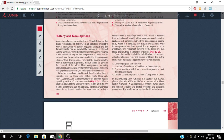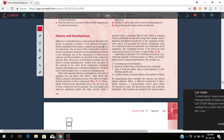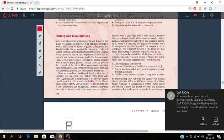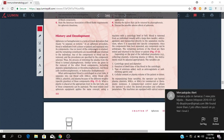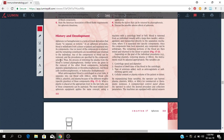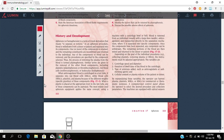In an apheresis procedure, blood is drawn from a donor or patient and separated into its components. One of the components is retained and the remaining constituents are recombined and returned to the individual. Any of the components of blood can be removed and the procedures are specified by the components selected. The process of removing the plasma from the blood is called plasmapheresis. So you retain one and the remaining constituents are recombined and returned to the individual. That's how the apheresis thing works.